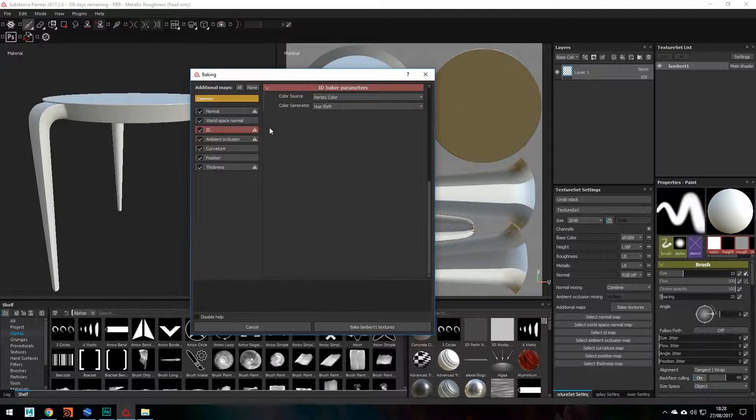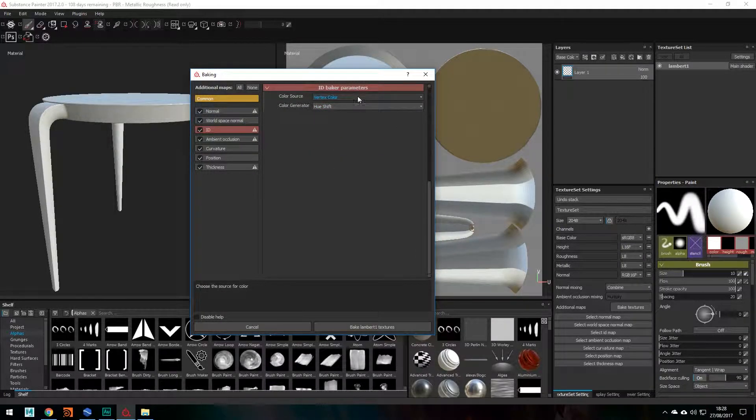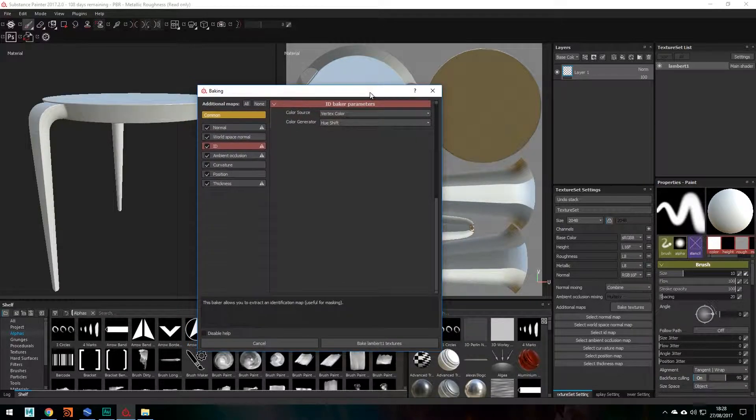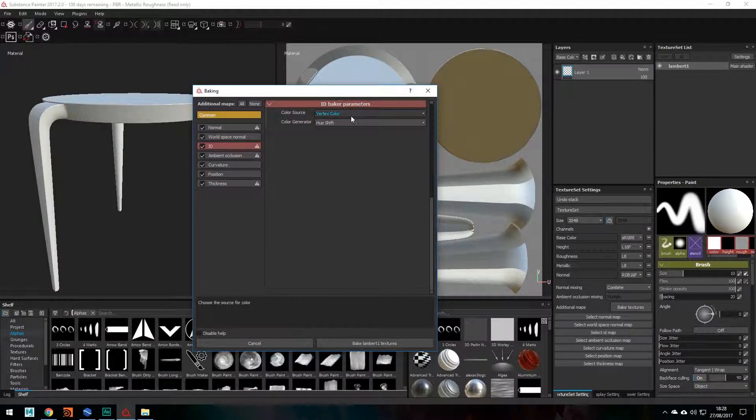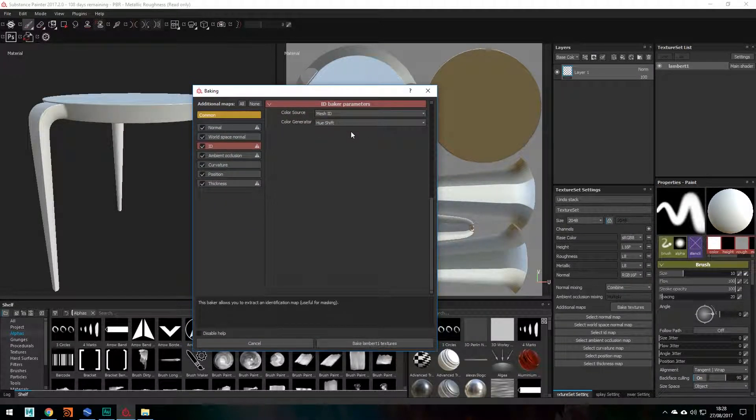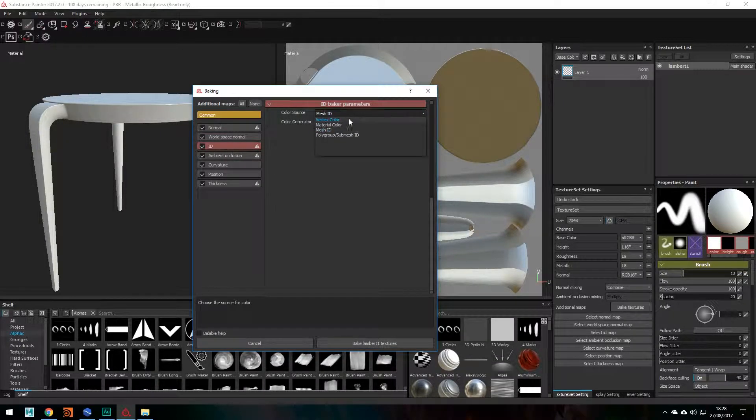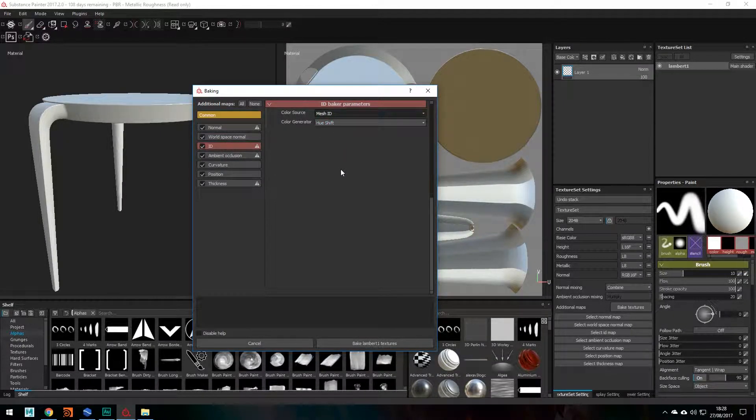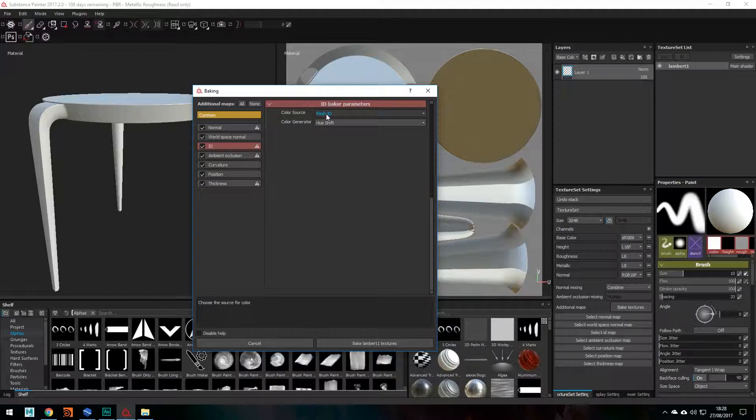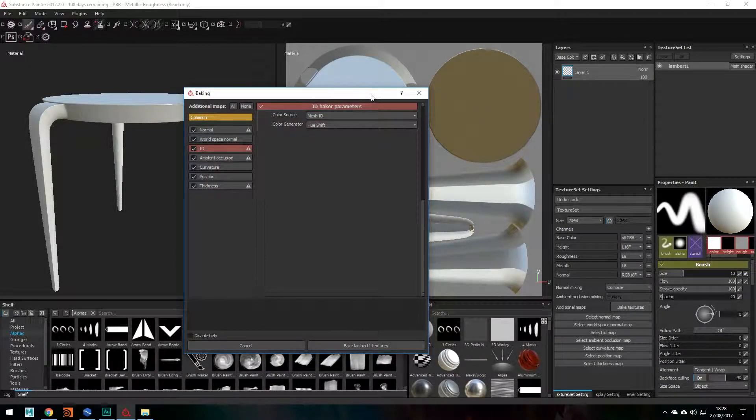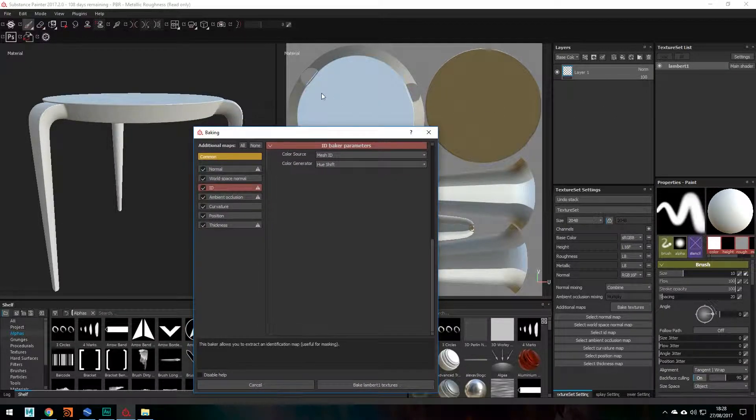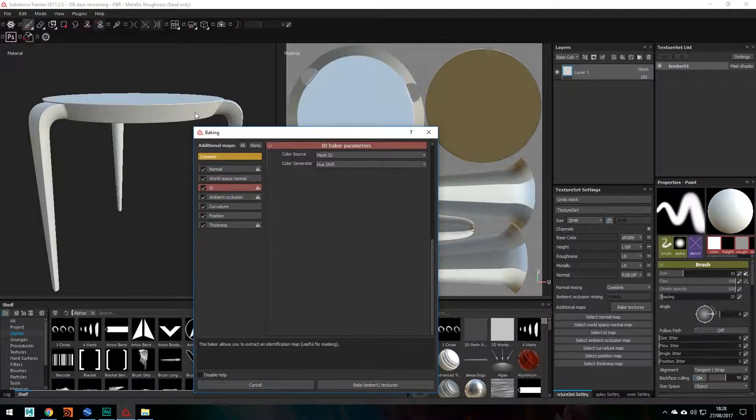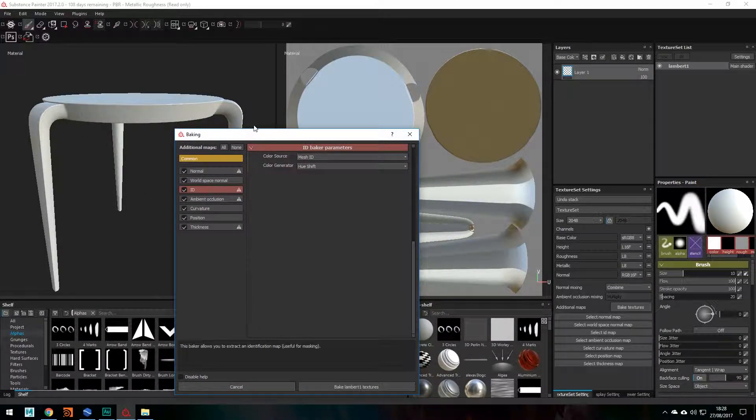Now with ID, again, it doesn't really matter in our case because we've only got one Mesh ID. So, I always change this to Mesh ID because I find that this is what works best for me. So by changing it to Mesh ID, it will work out which surfaces on your model have different meshes.